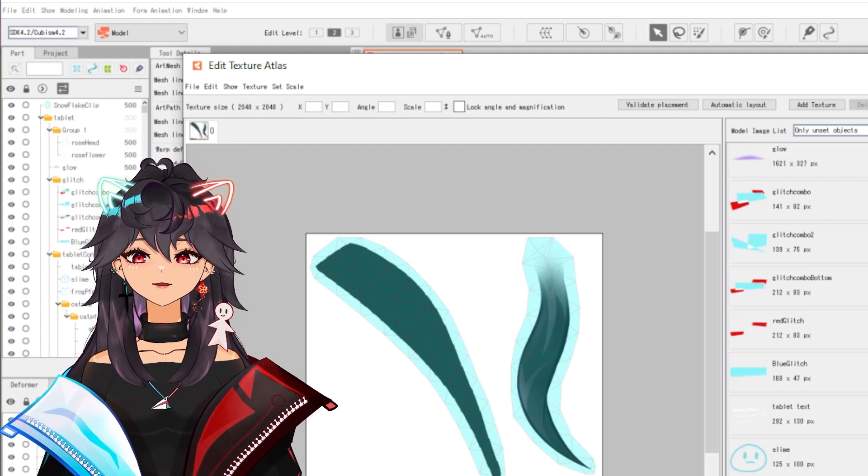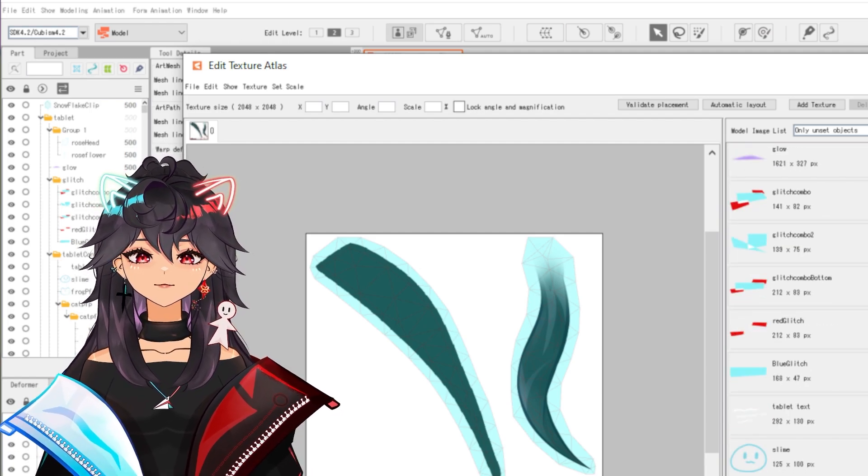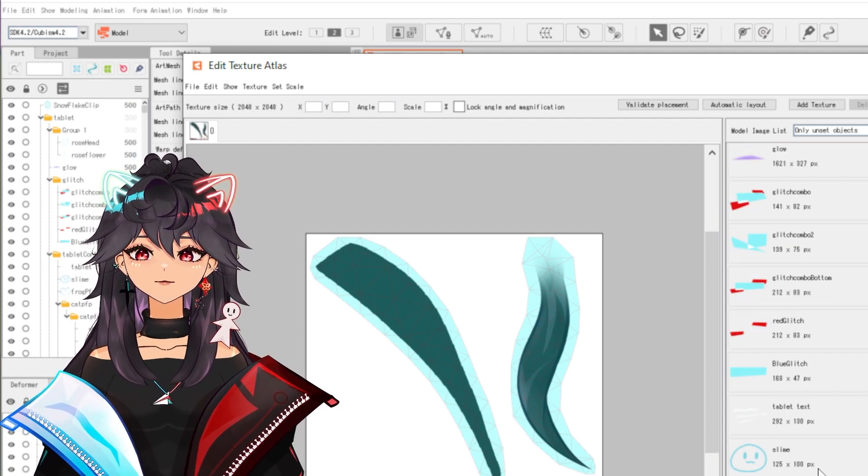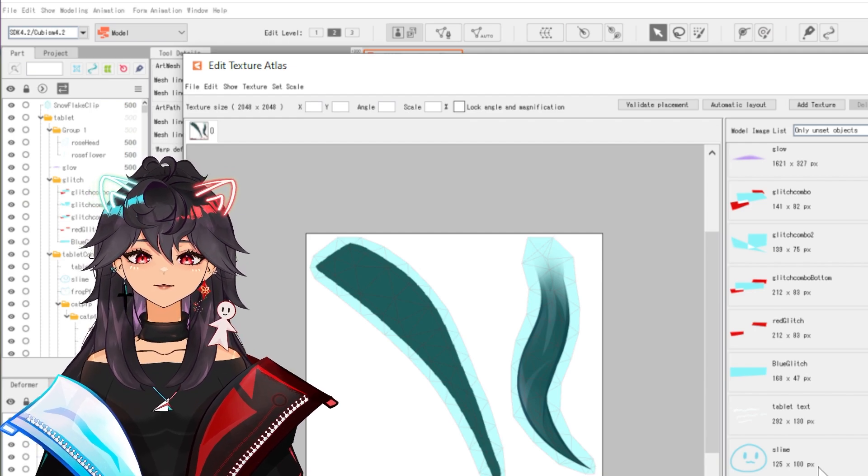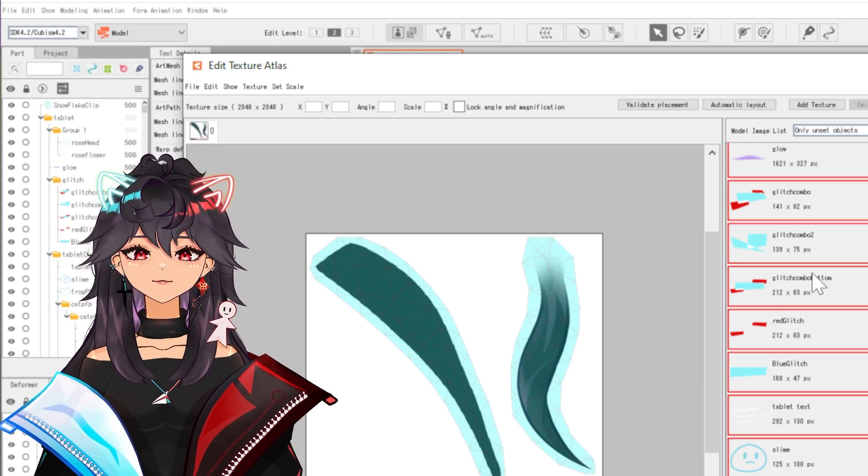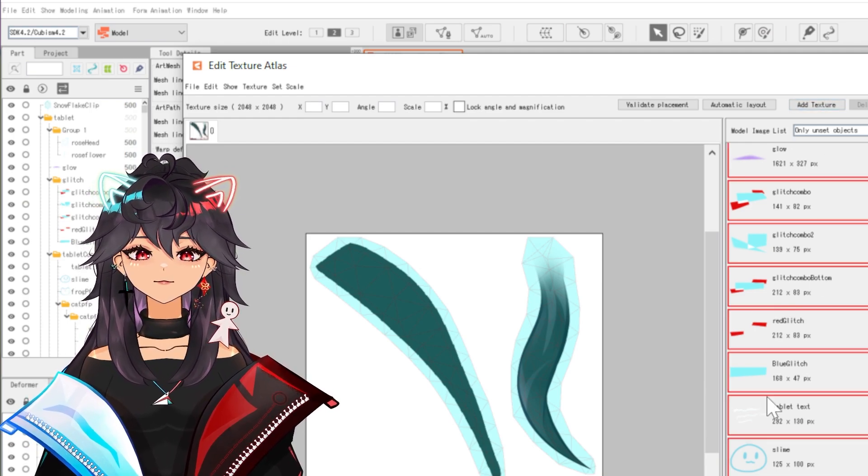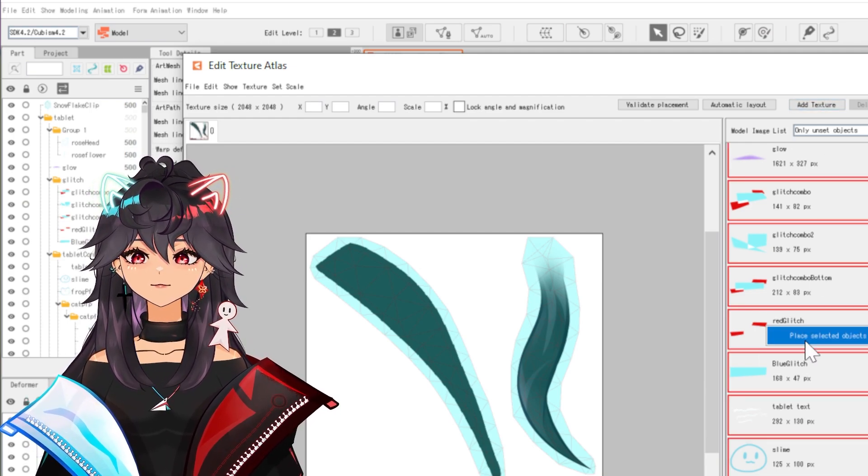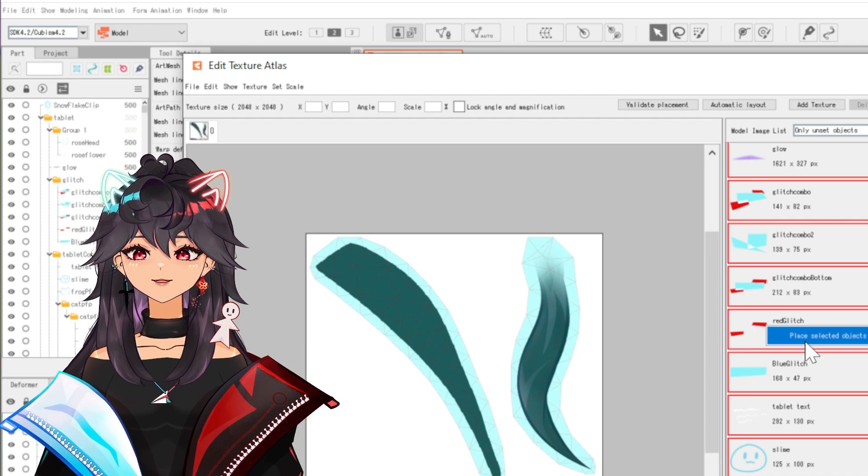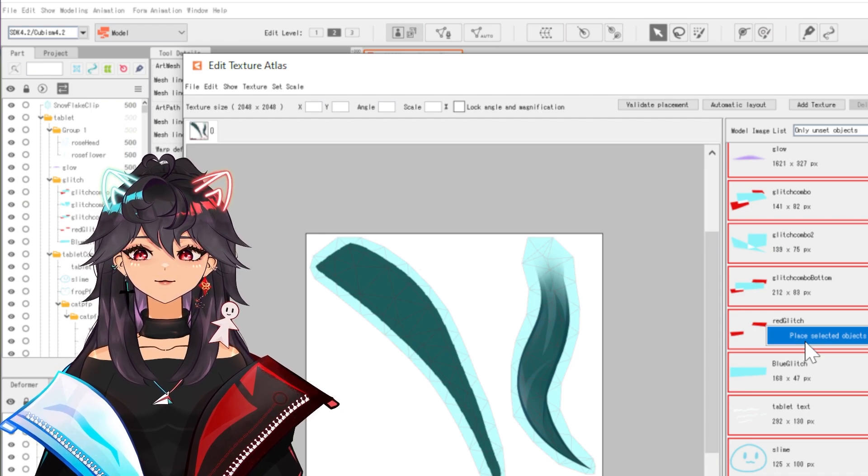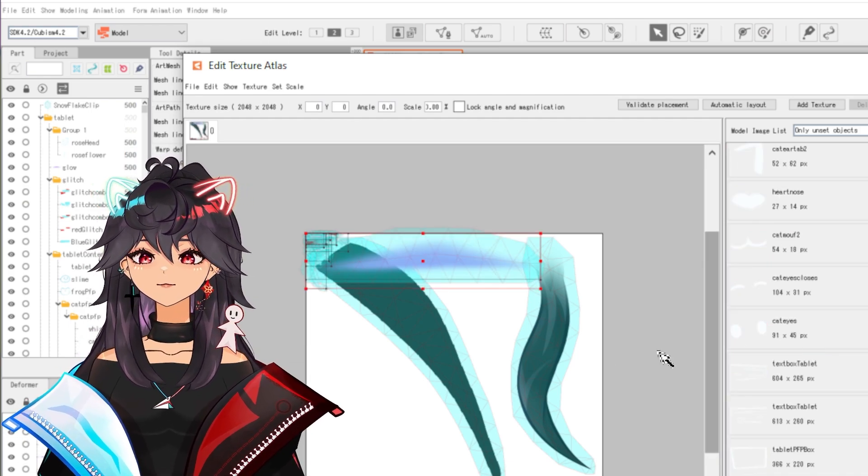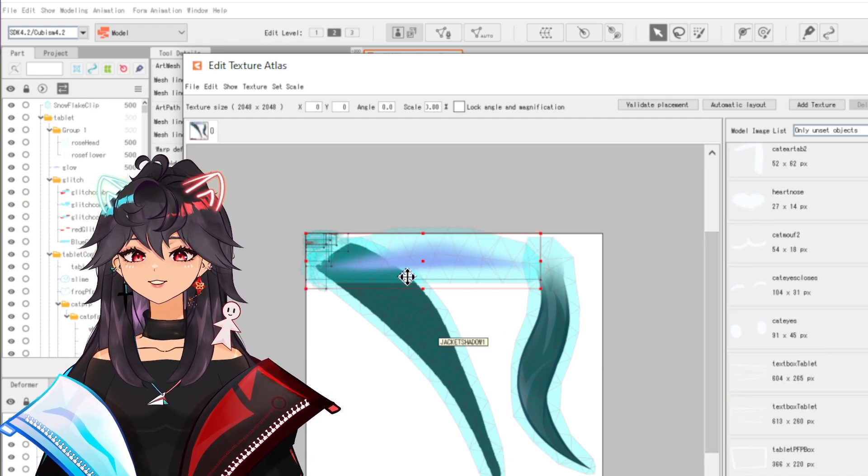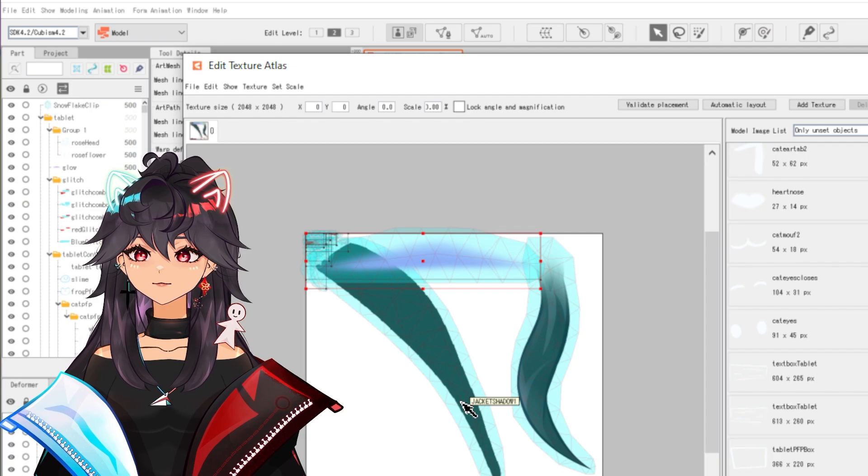One thing I like to do is I like to click on the first one, scroll down to wherever. I'm going to just scroll to this slime. I'm going to hit shift and click highlights all of these. Then I right click and it says place selected objects to a texture atlas. Cool.